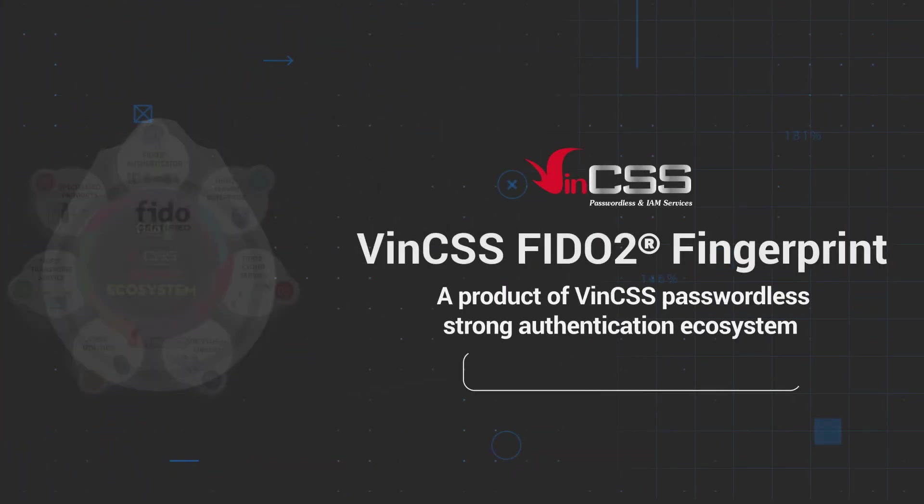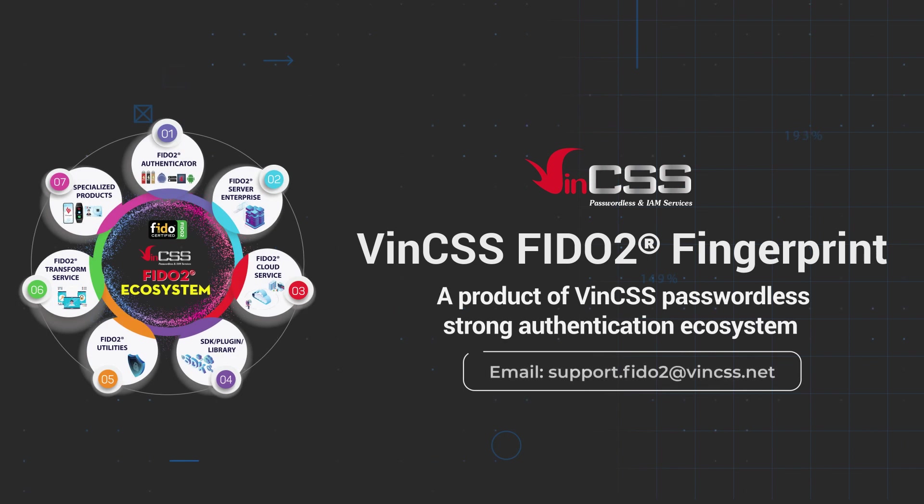If you have any questions about the product, please contact VIN CSS directly via the email address on the screen for further support.